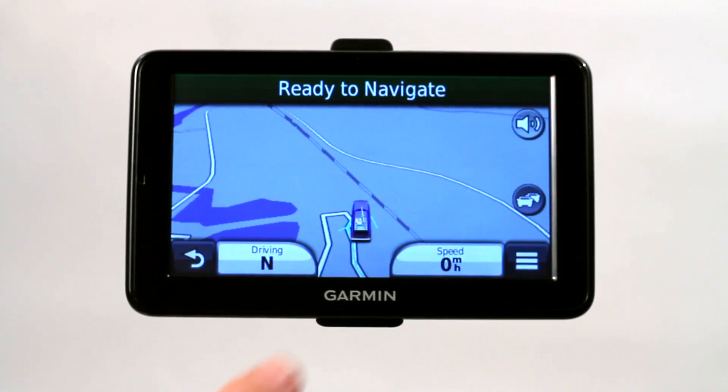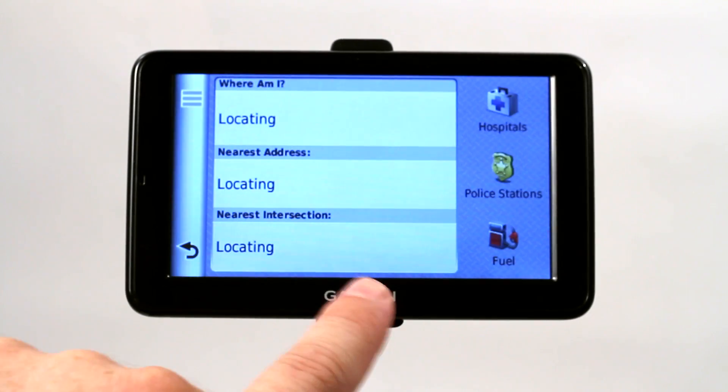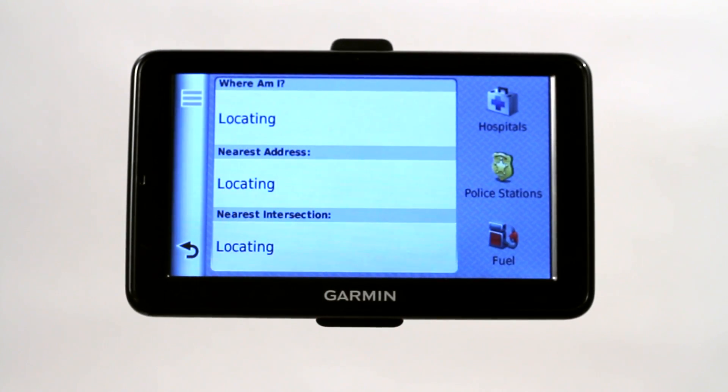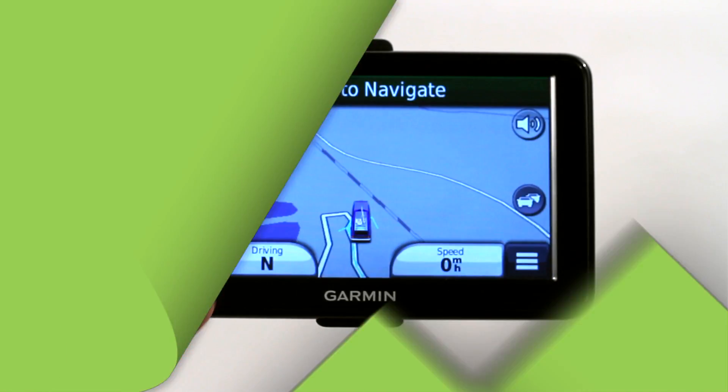The next easiest way to do it is just by simply touching the icon of your vehicle, and it'll do the exact same calculation and give you that information.